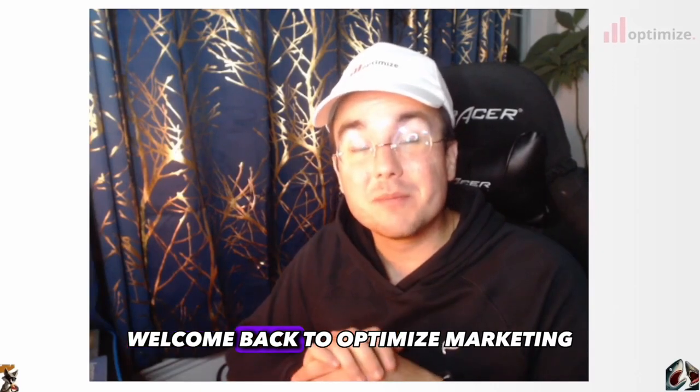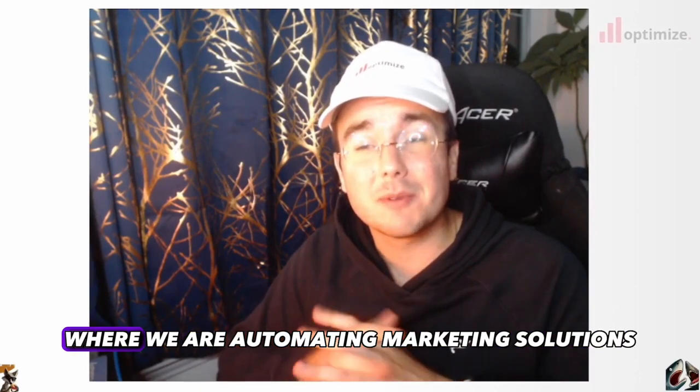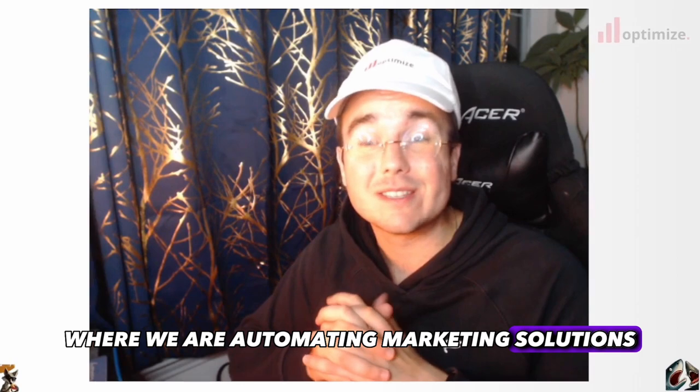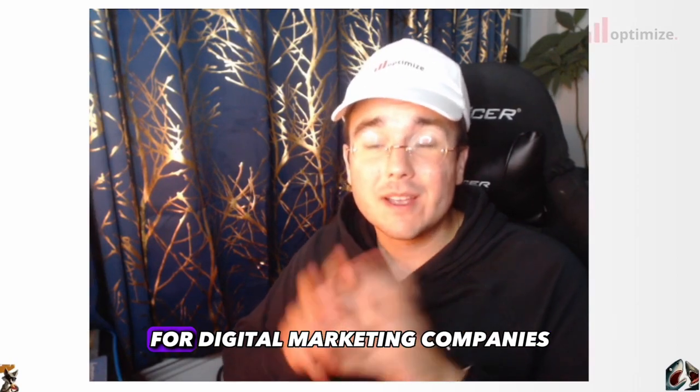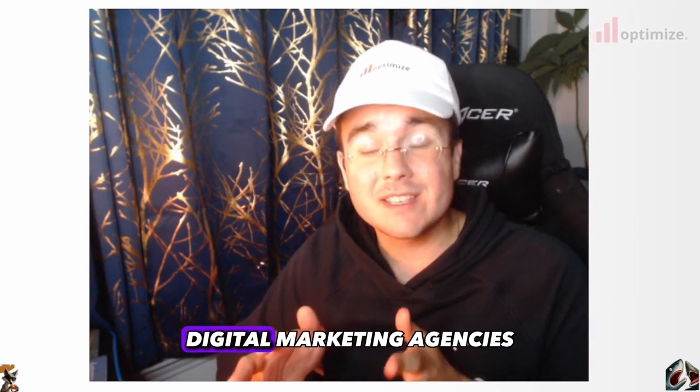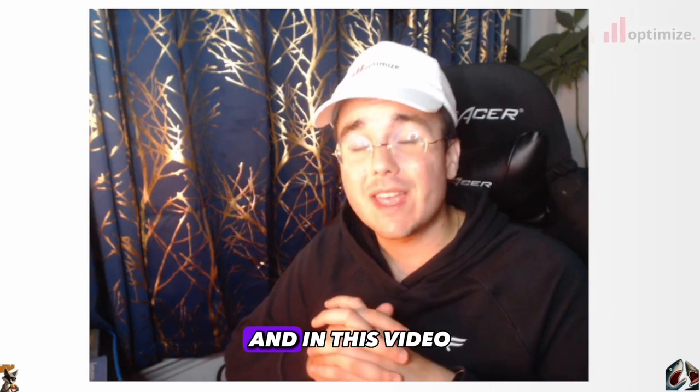What's going on guys? Welcome back to Optimizer Marketing where we are automating marketing solutions for digital marketing companies, agencies, and software companies.